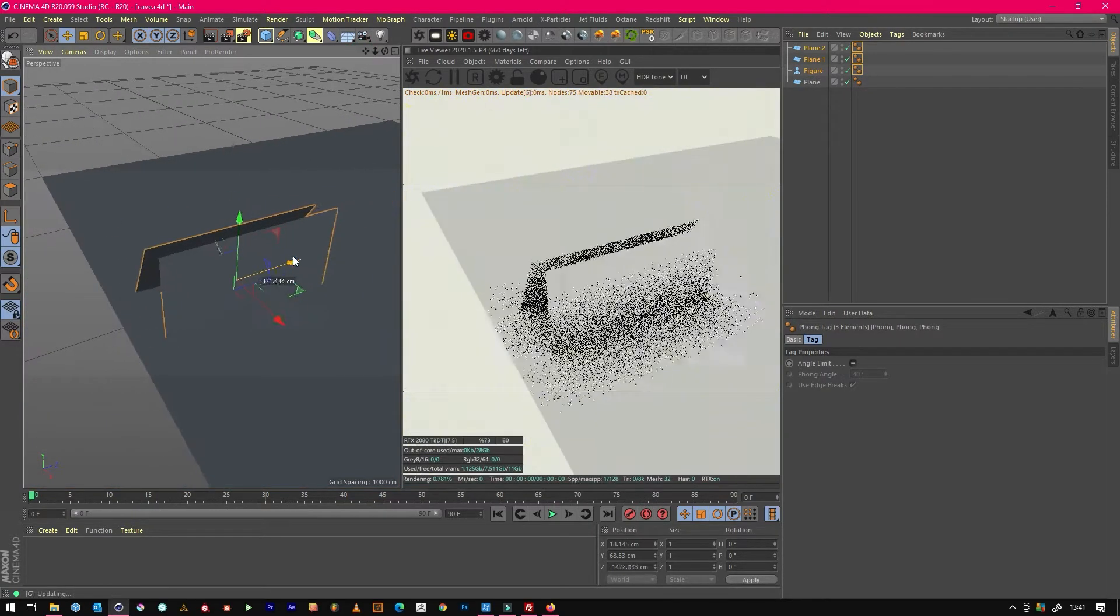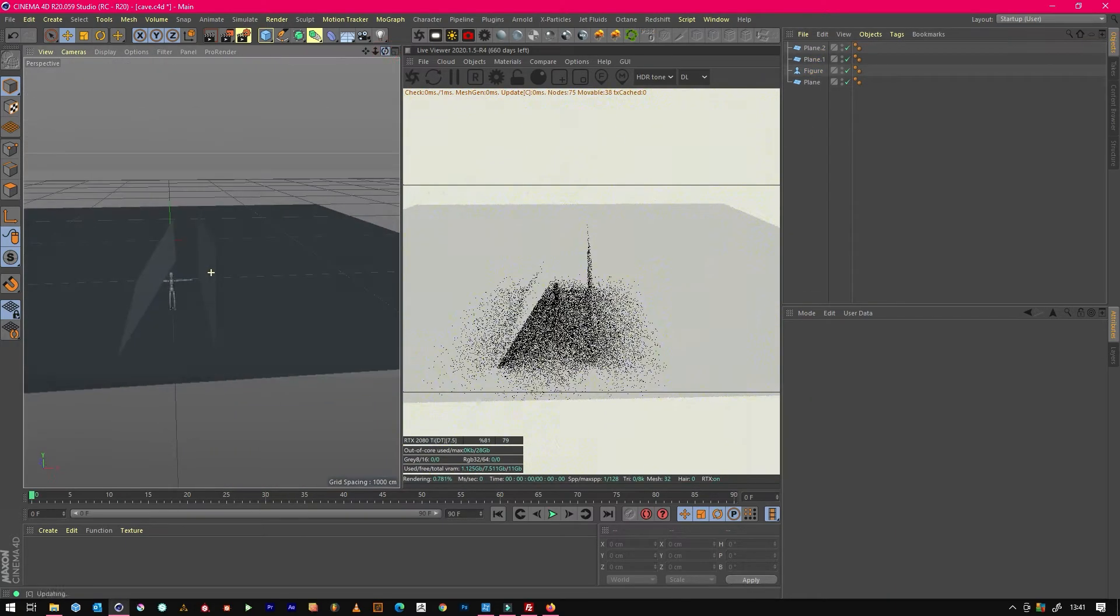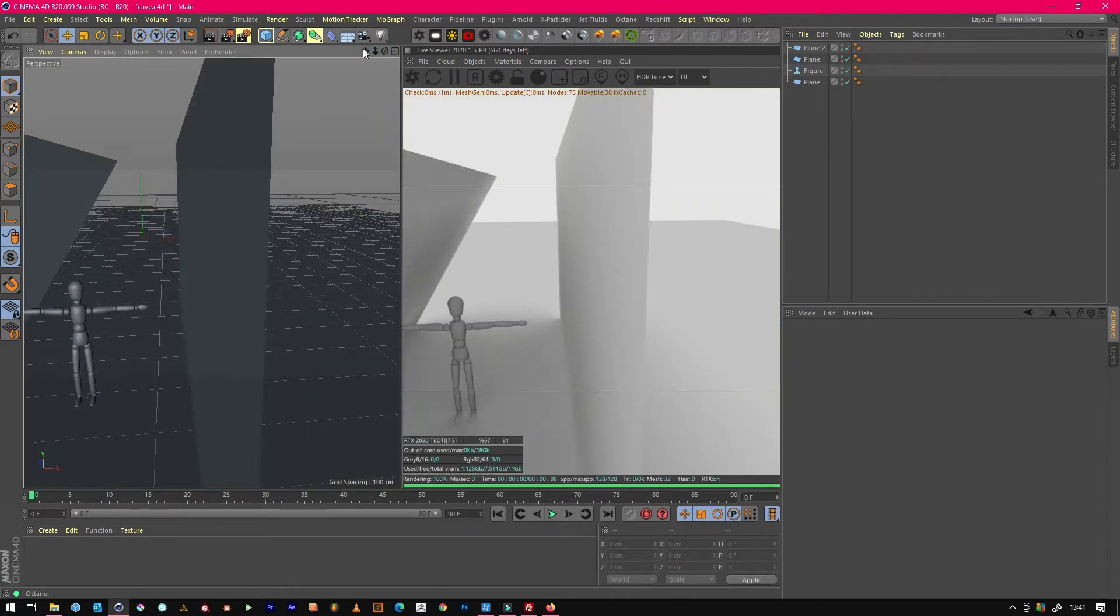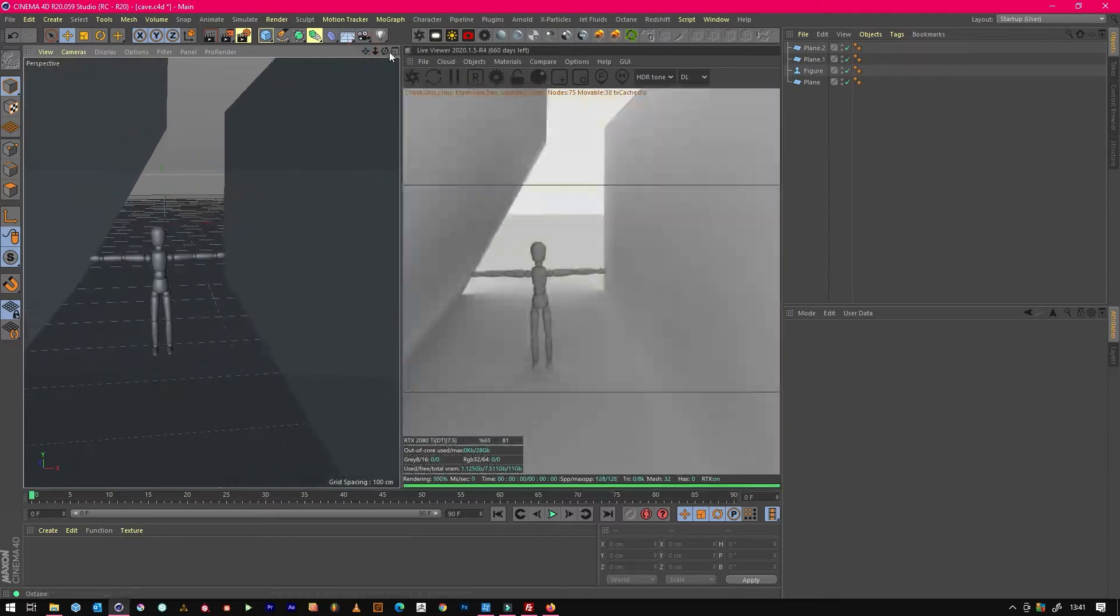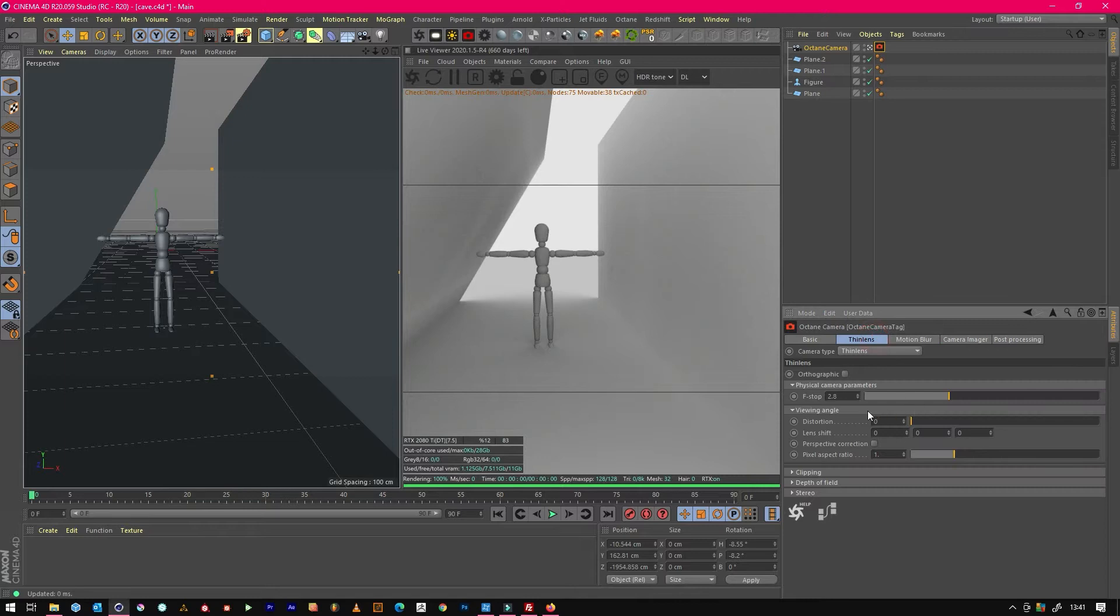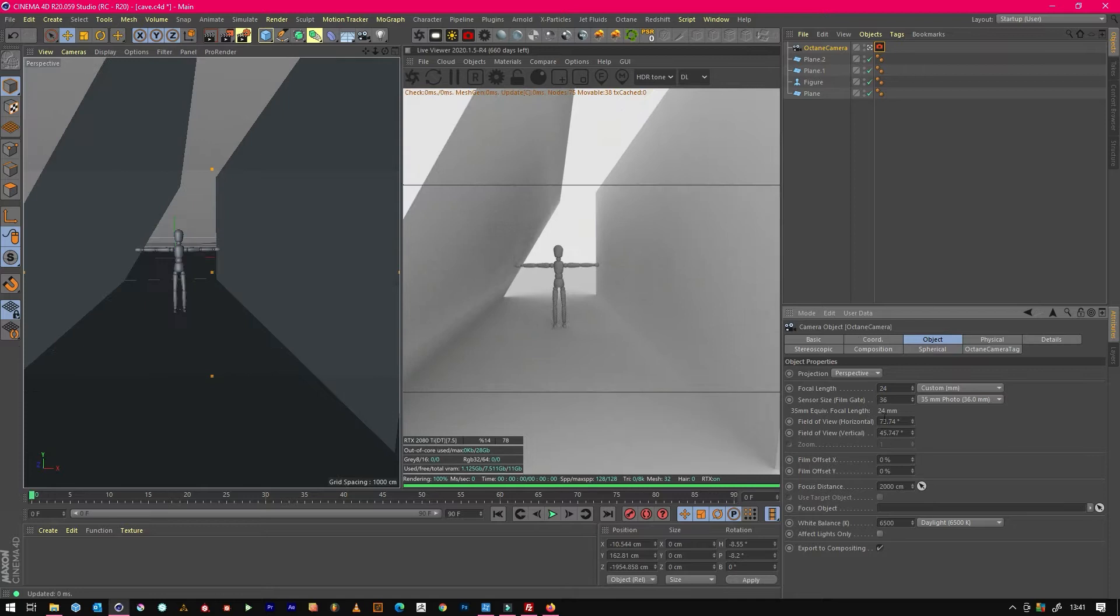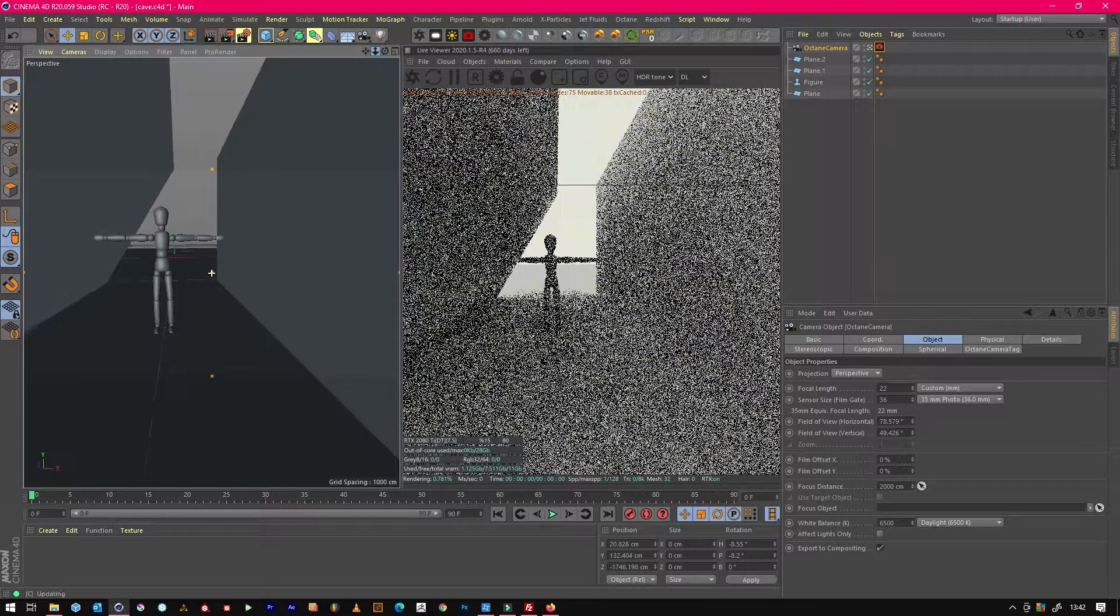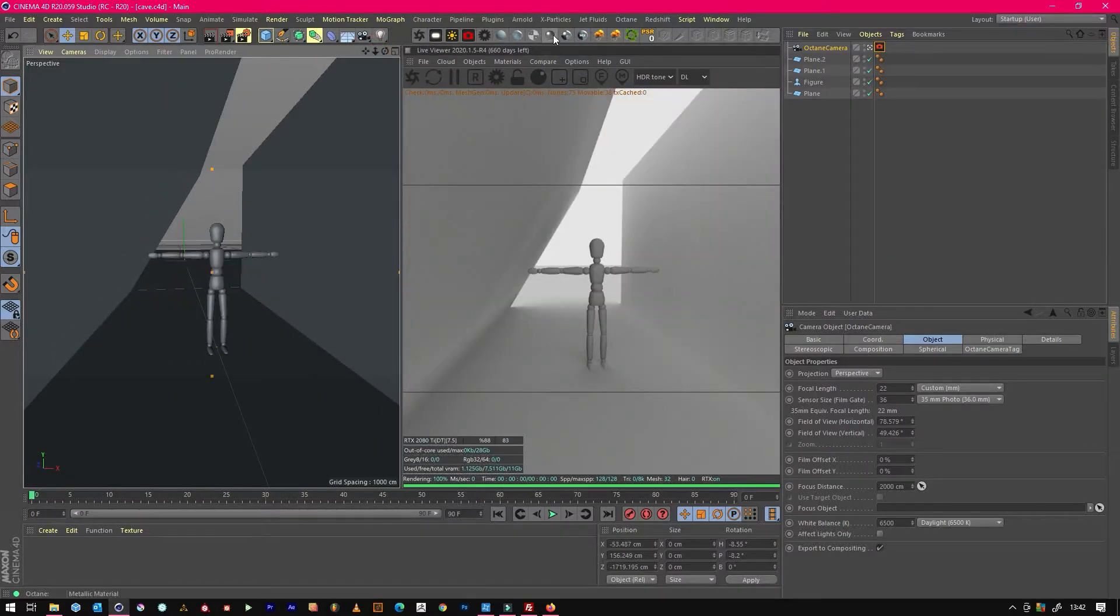Then we will set up a temporary camera inside our cave. We'll go for 24 mil or 22, come in a bit.